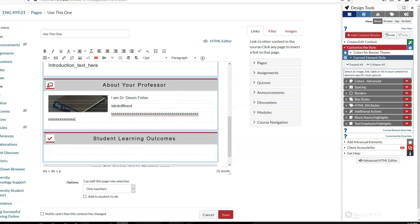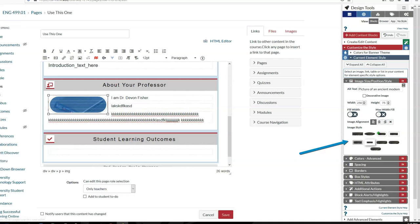You can see that it now wraps the text nicely around the image, which is much better than what you usually get with Canvas. I can also apply a frame to it, a style, just to make it look a little better.